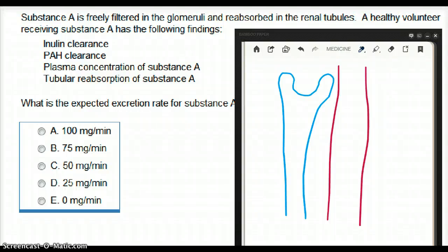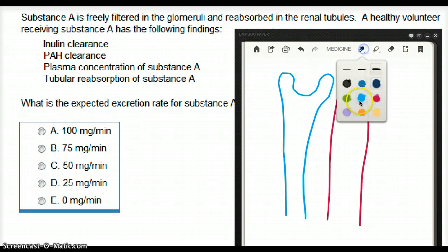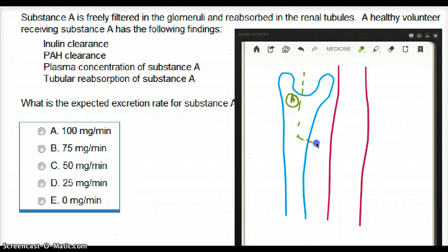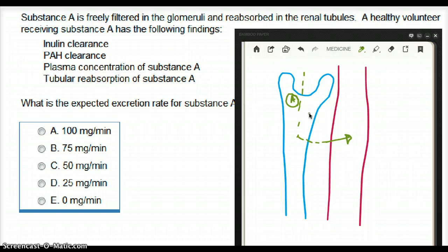In this question, substance A is freely filtered in the glomeruli and reabsorbed in the renal tubules. So let's say this green stuff is substance A — it's freely filtered and reabsorbed, so it has the ability to become reabsorbed as well. Substance A is like glucose, freely filtered and reabsorbed in the renal tubules.